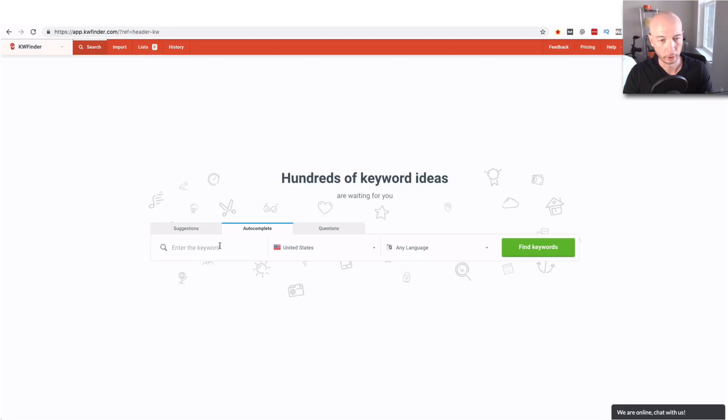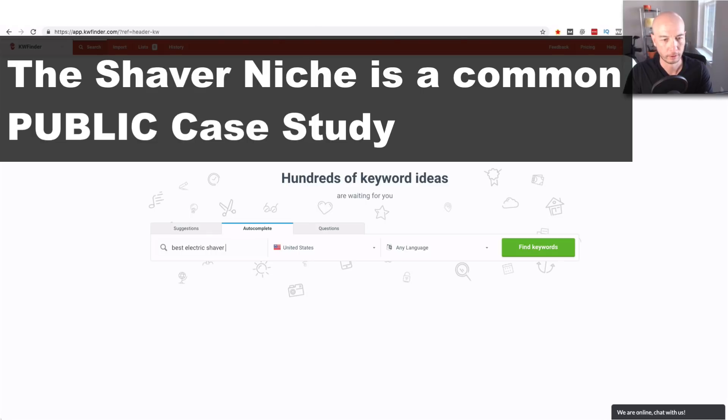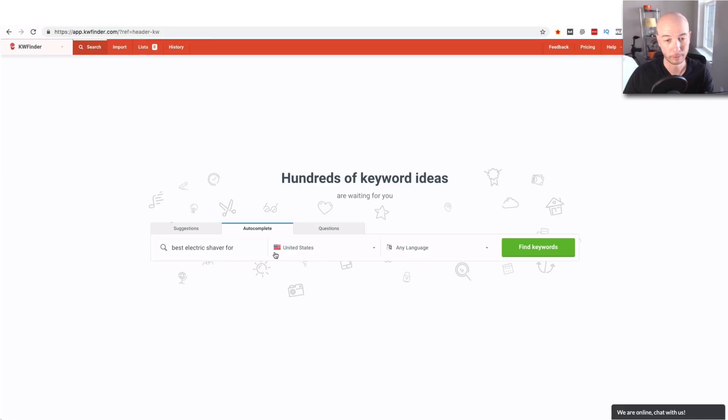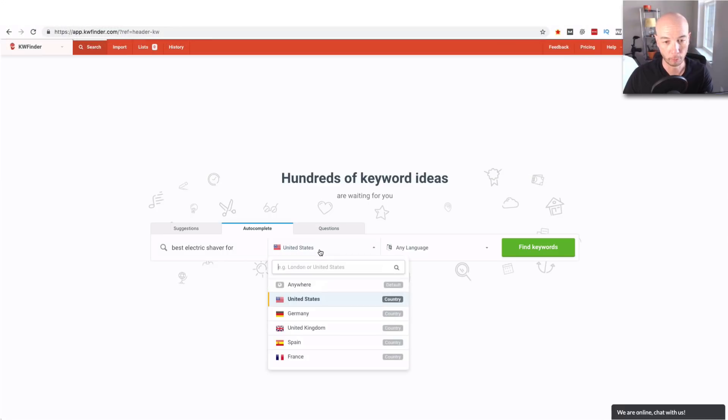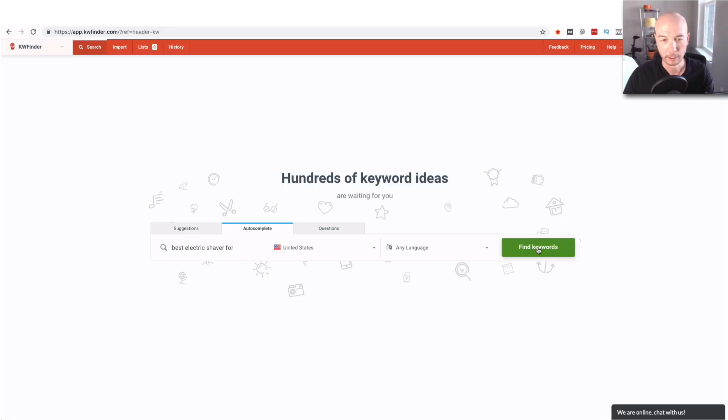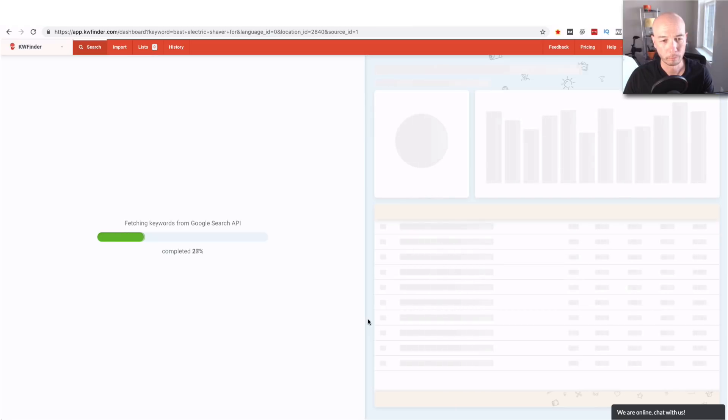We're going to take a look at best electric shaver for and we'll just leave it at that. We're going to leave it for, we're going to put it on the US here and just say find keywords. So we click the green button and see what we come up with here.